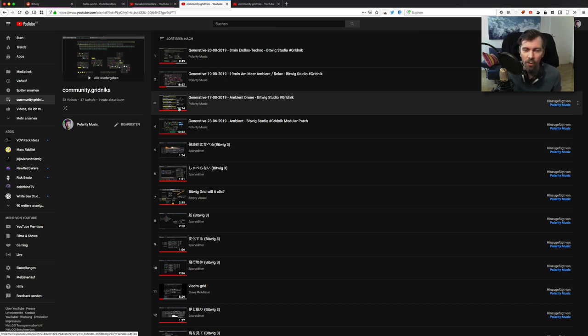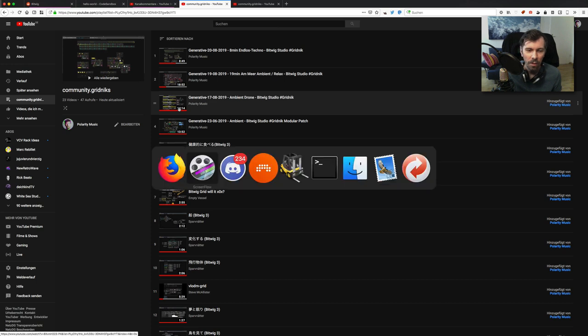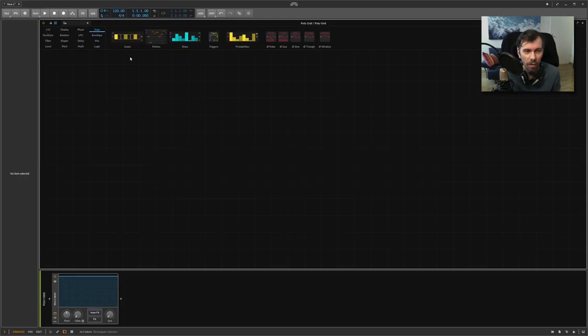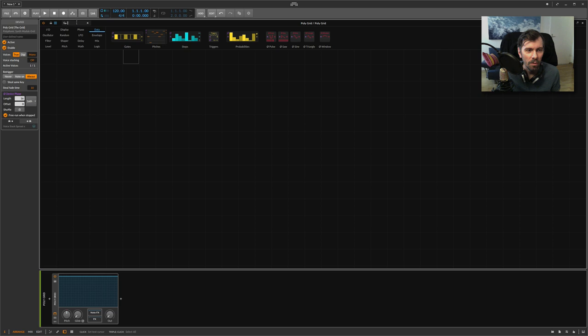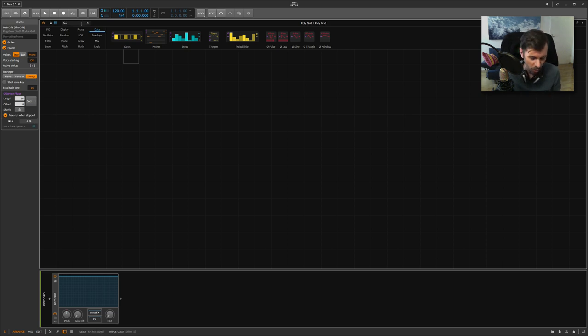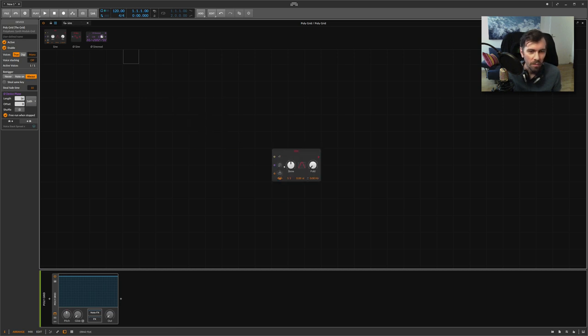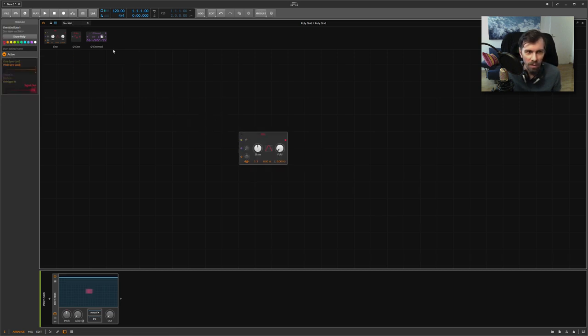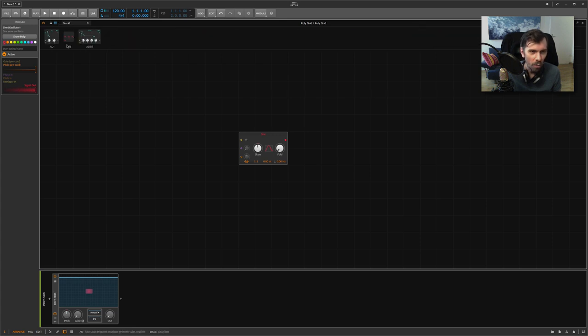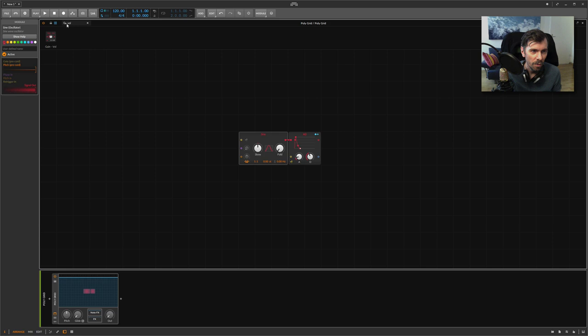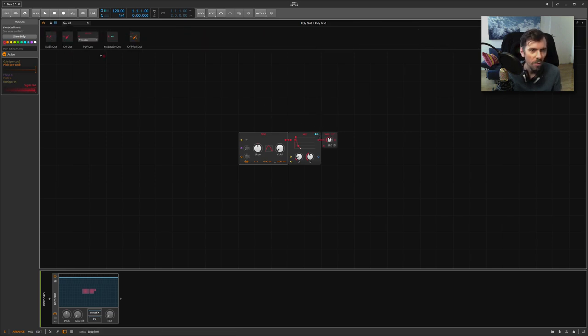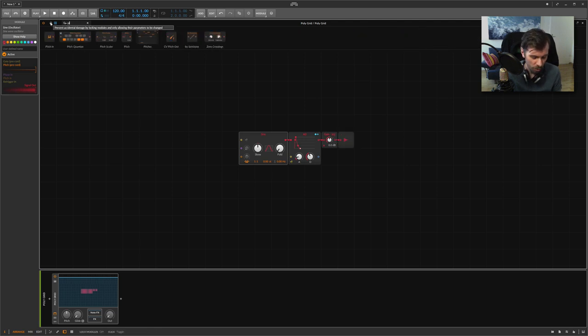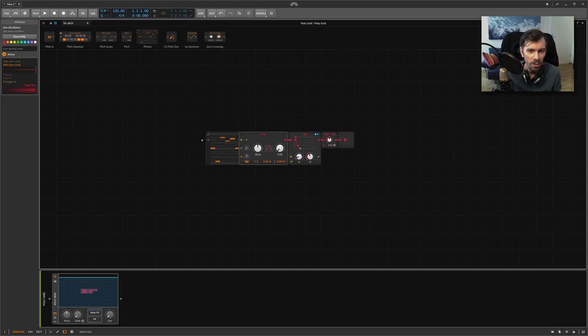Pretty easy. But today I want to show you also how you can create something self-running or generative or randomized stuff in the grid. Let's try it. The easiest way you can generate a self-running patch is by just using an oscillator and maybe an envelope, then maybe a volume knob and an audio output, and we use maybe the pitches module.